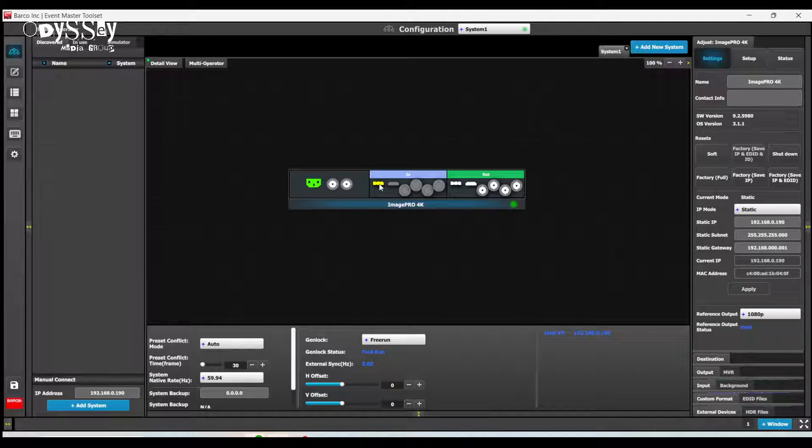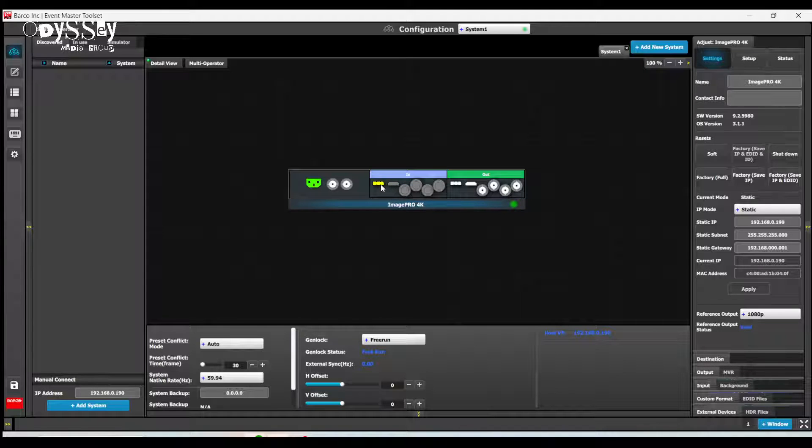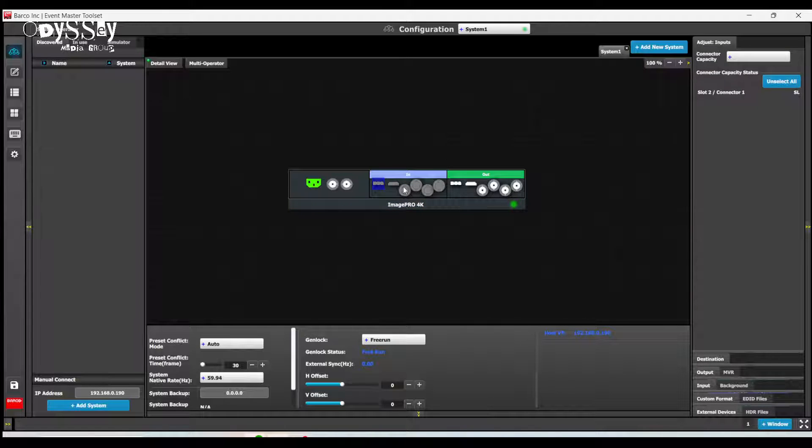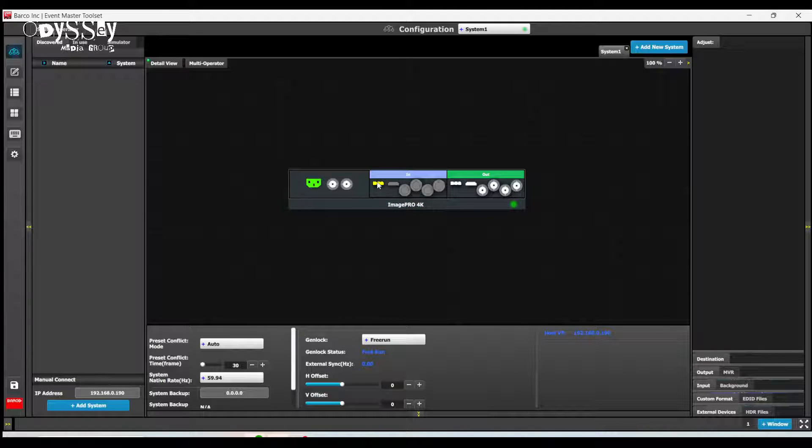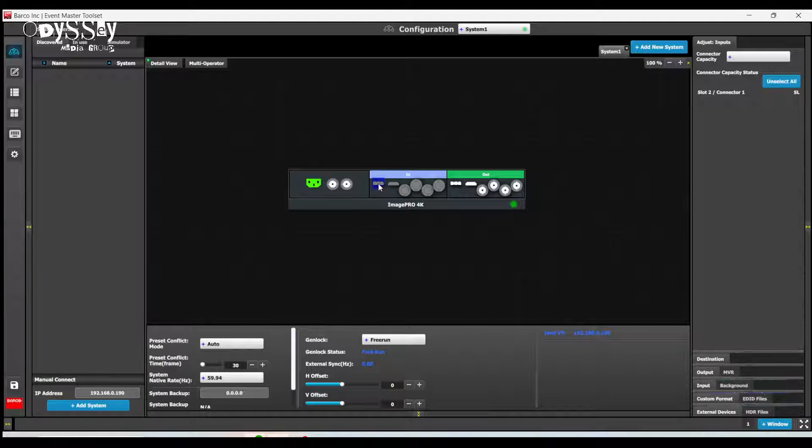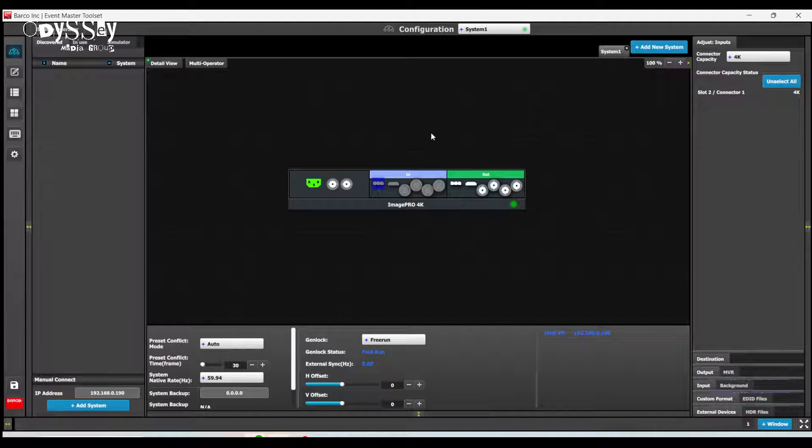So my input connector is yellow, indicating that it is receiving a signal. But first thing I'm going to do is set the connector capacity to 4K.